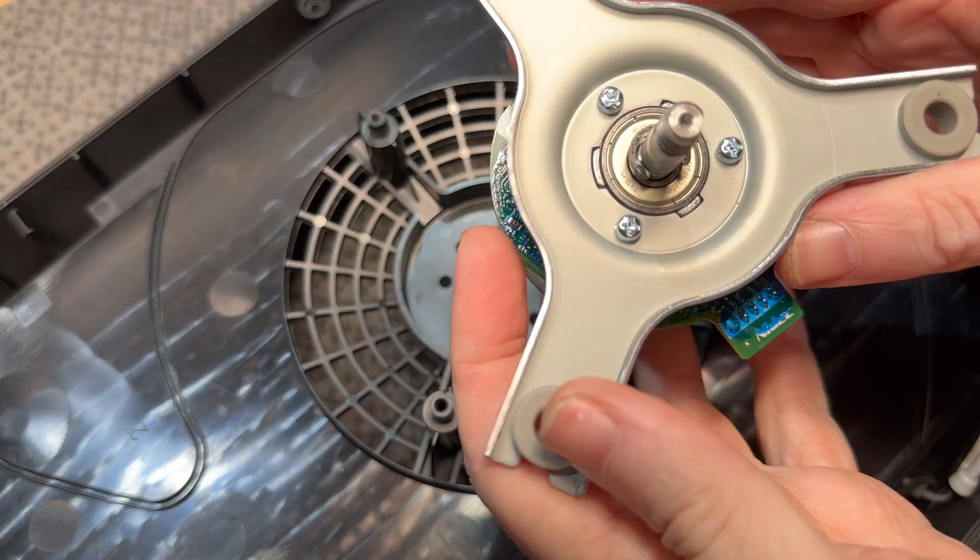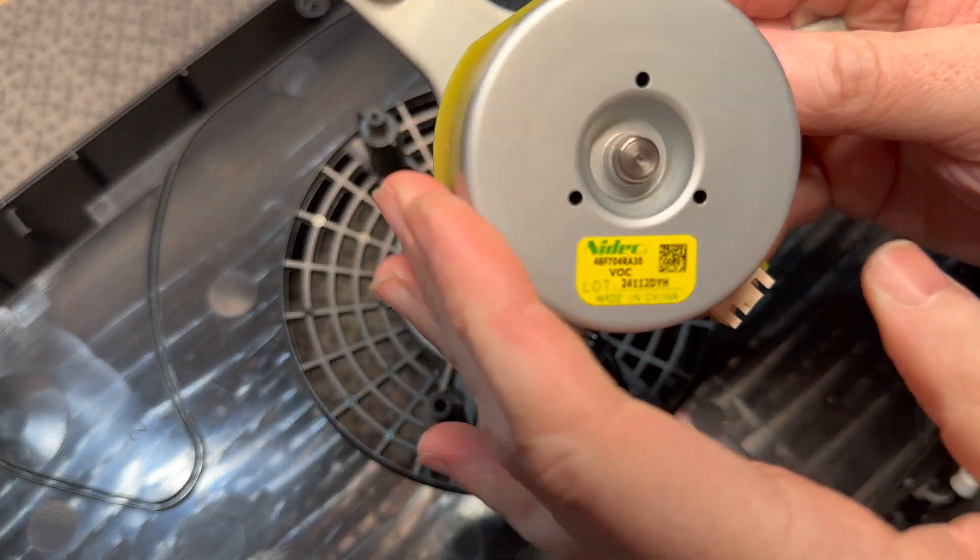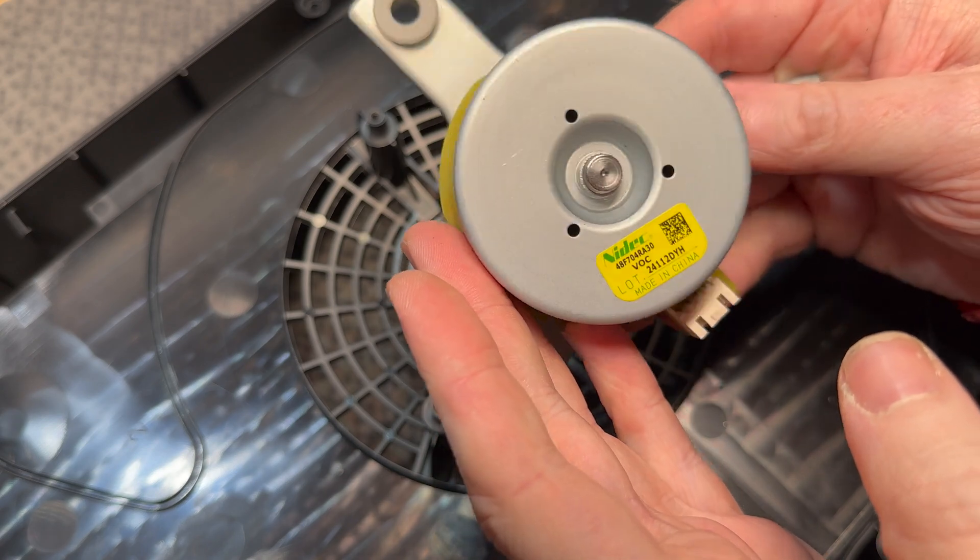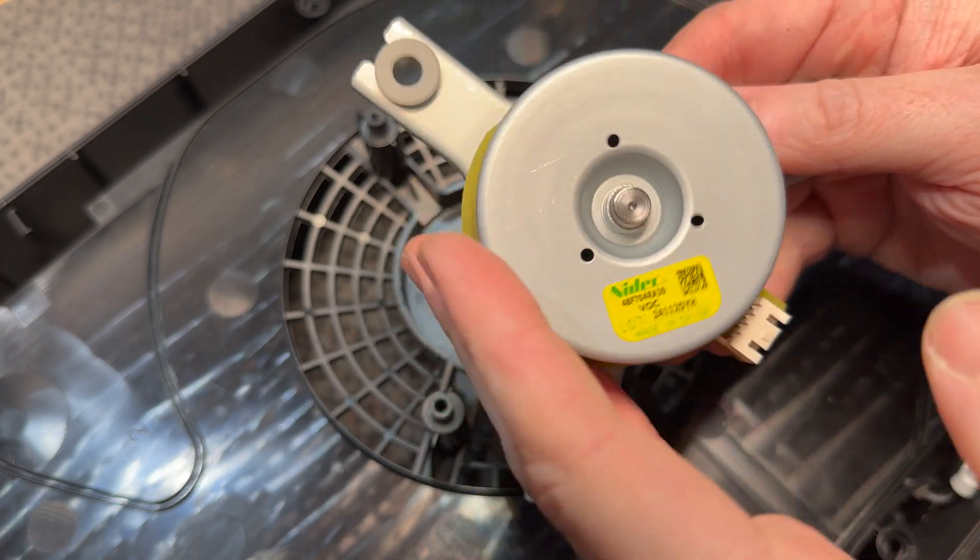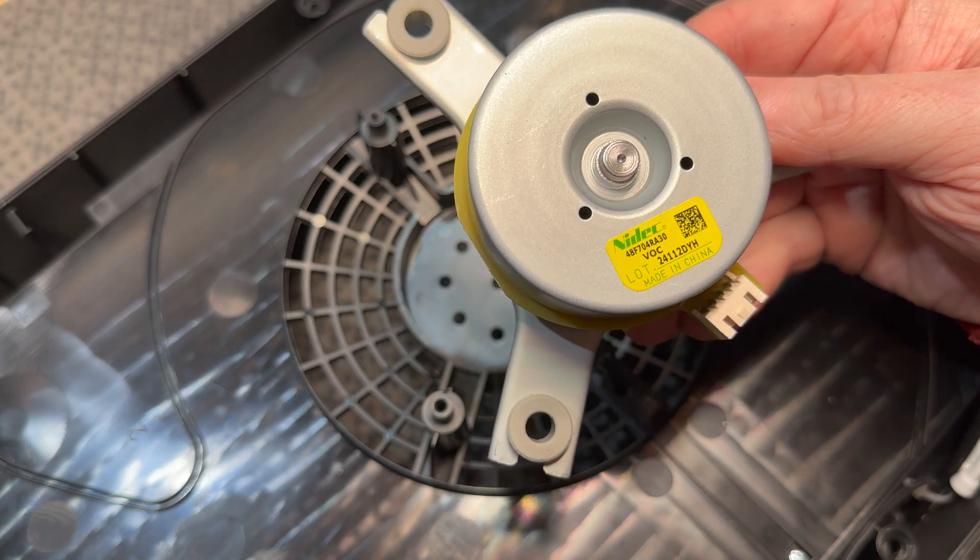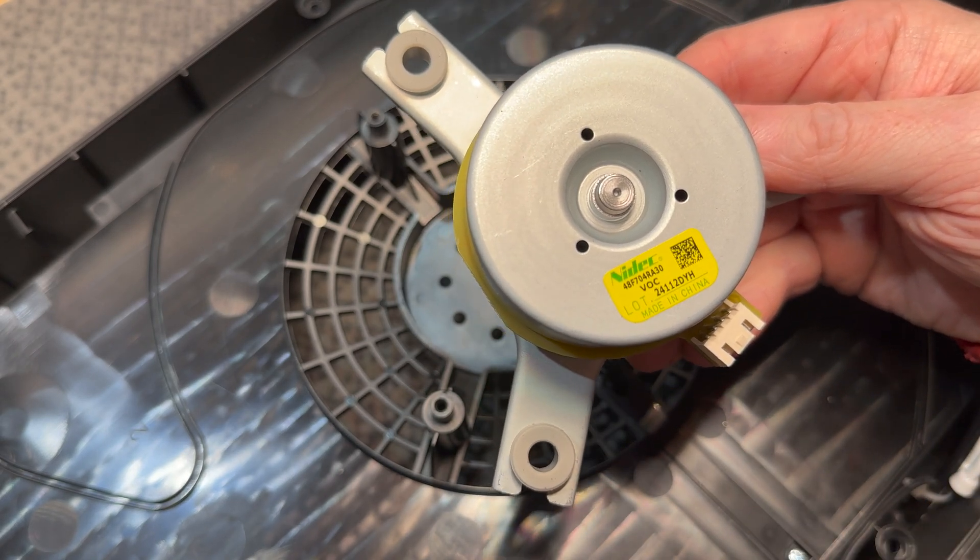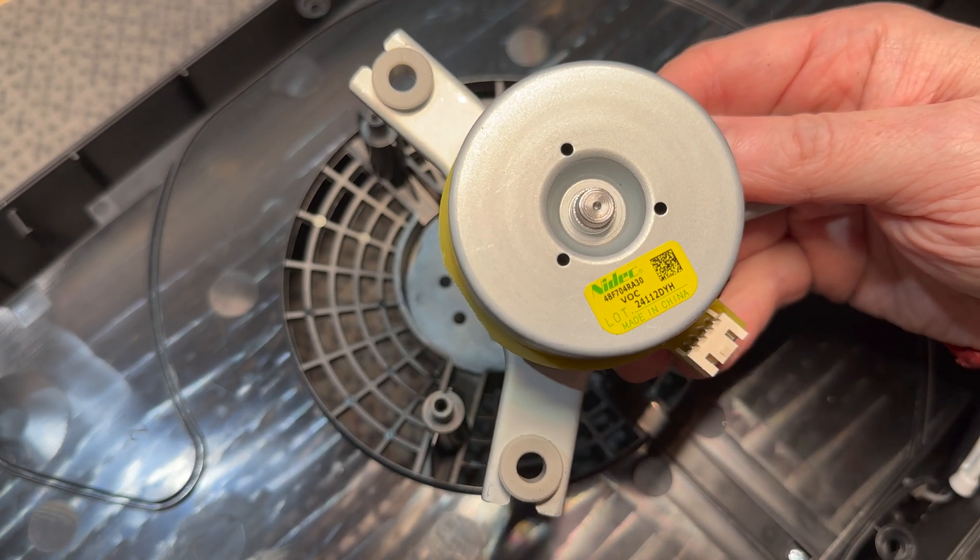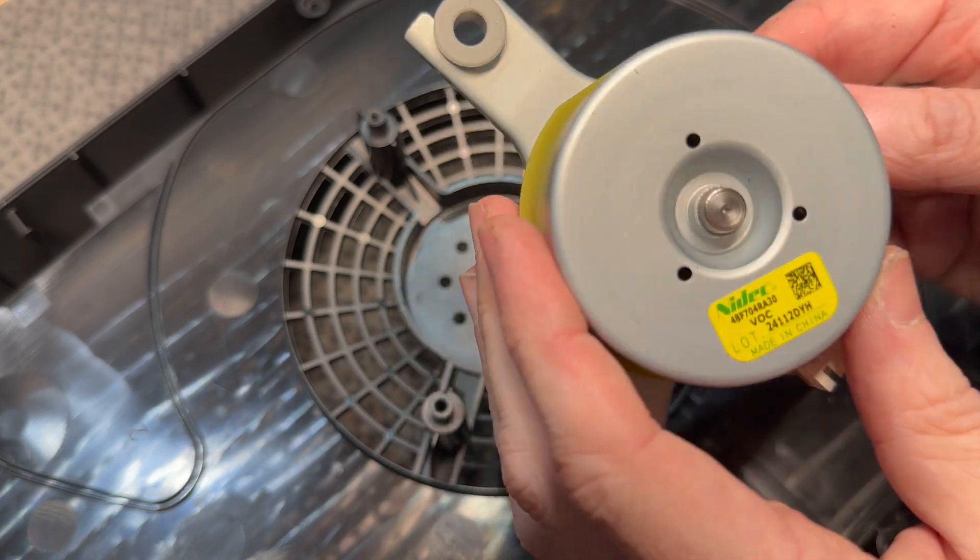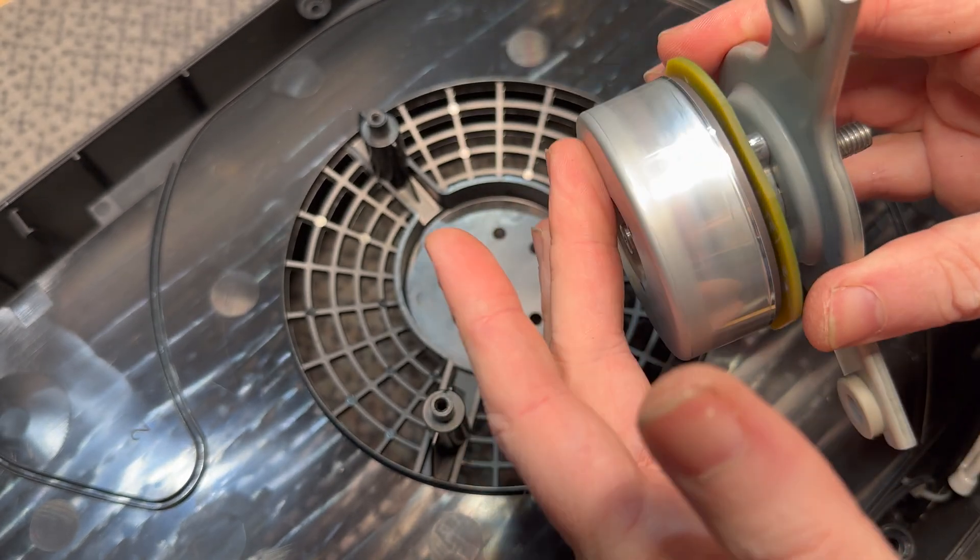This is a really nice surprise to see in something from IKEA to be honest. This is a Nidec fan. Nidec is one of the best in the business when it comes to fans, motors, stuff like that. There's Nidec, there's Delta, there's Sanyo Denki, a few others to name, but these are among the best of the best. This is just not going to fail.